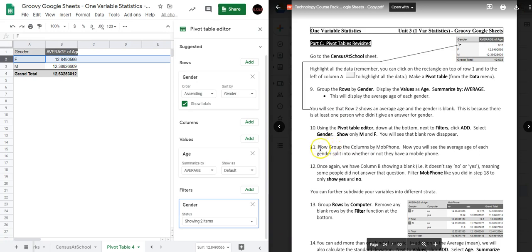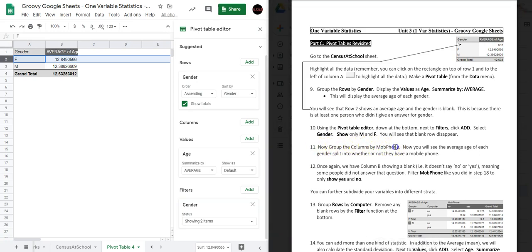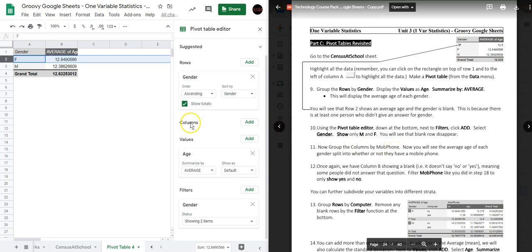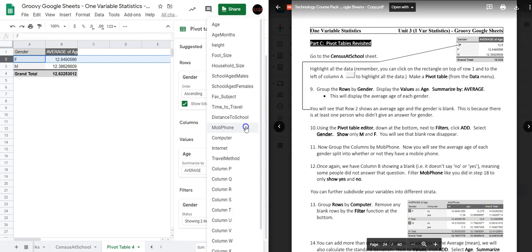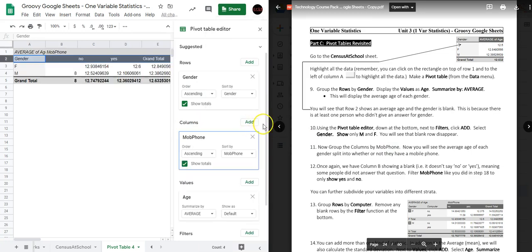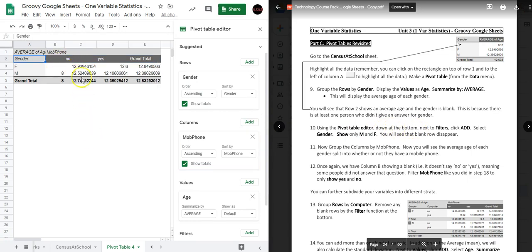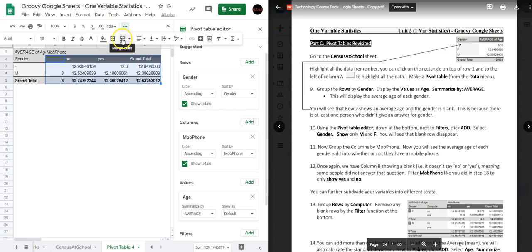Now we're going to group the columns by Mob Phone, which is whether or not they have a mobile phone. Under Columns click Add and select Mob Phone. These numbers are the average ages of people that do not have a mobile phone, and these are the average ages of Yes and No combined.